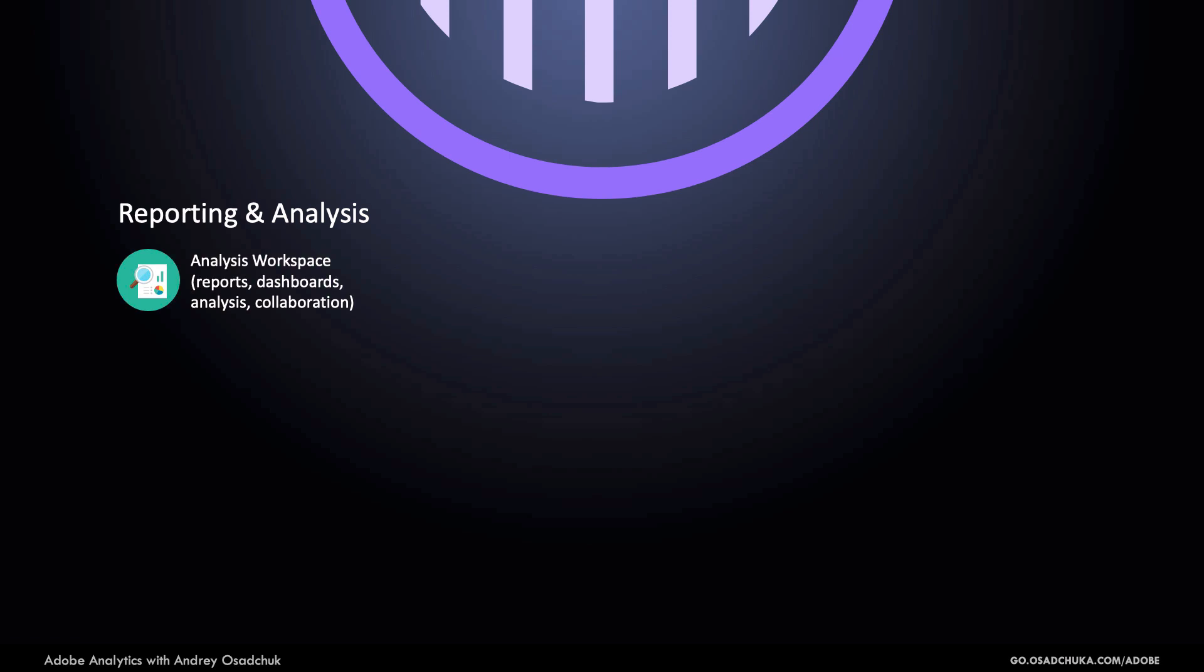The analysts are not the only ones who will consume the data. The beauty of Adobe Analytics is that it provides so many different ways for working with the data that every person in the organization can choose the best option for themselves.